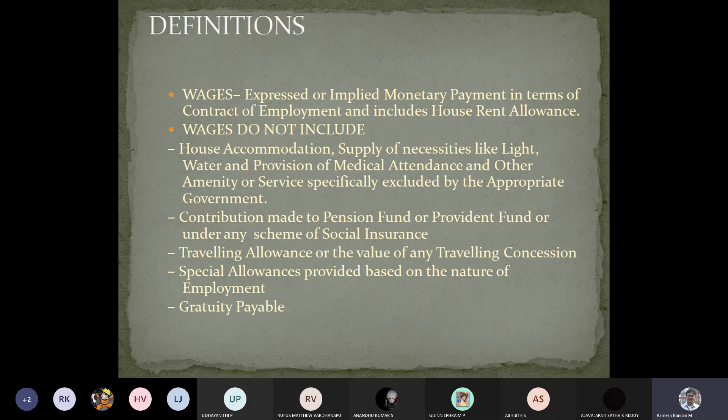Wages is typically just the money you give to a person, whereas salary is different. Salary includes all other medical aspects like pension fund, provident fund, and so on. Even traveling allowance is given for salaried employees but not for wages. Gratuity is also included only in salary, not in wages.